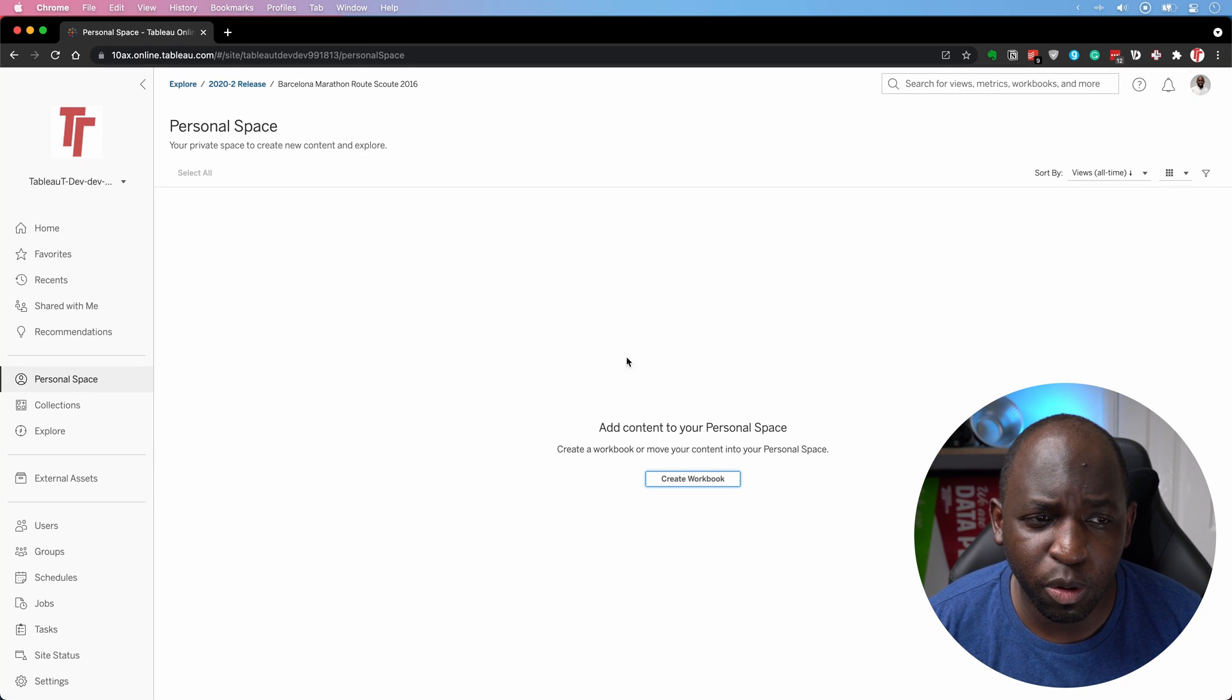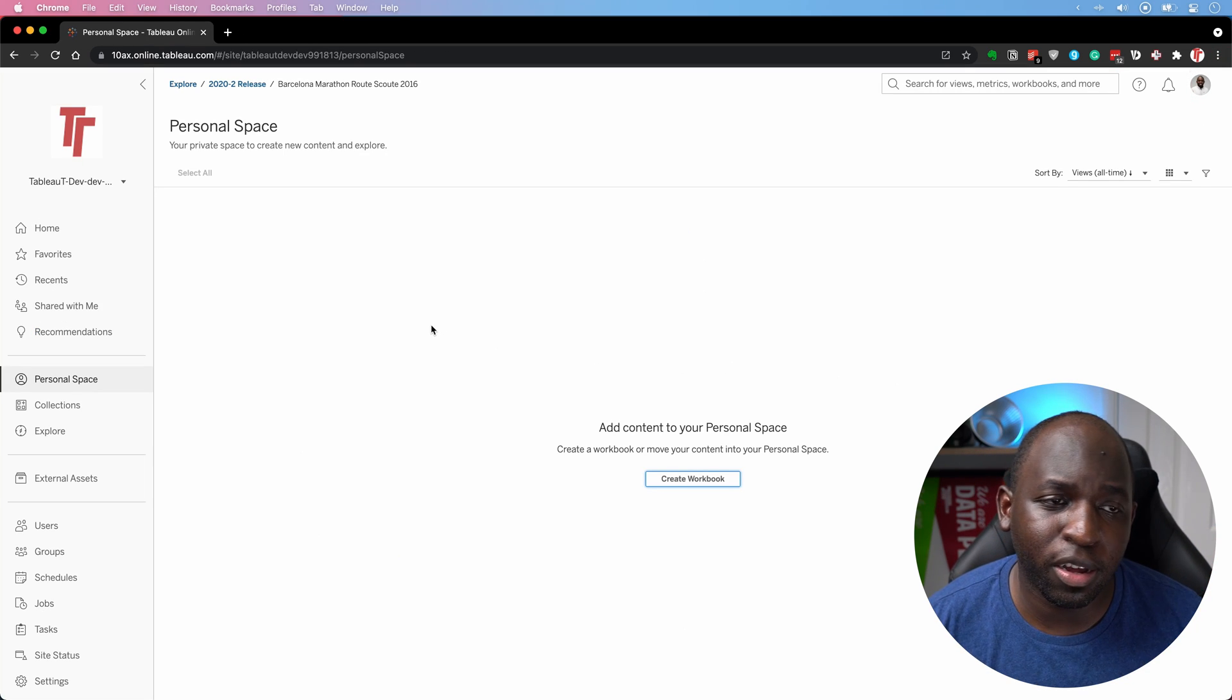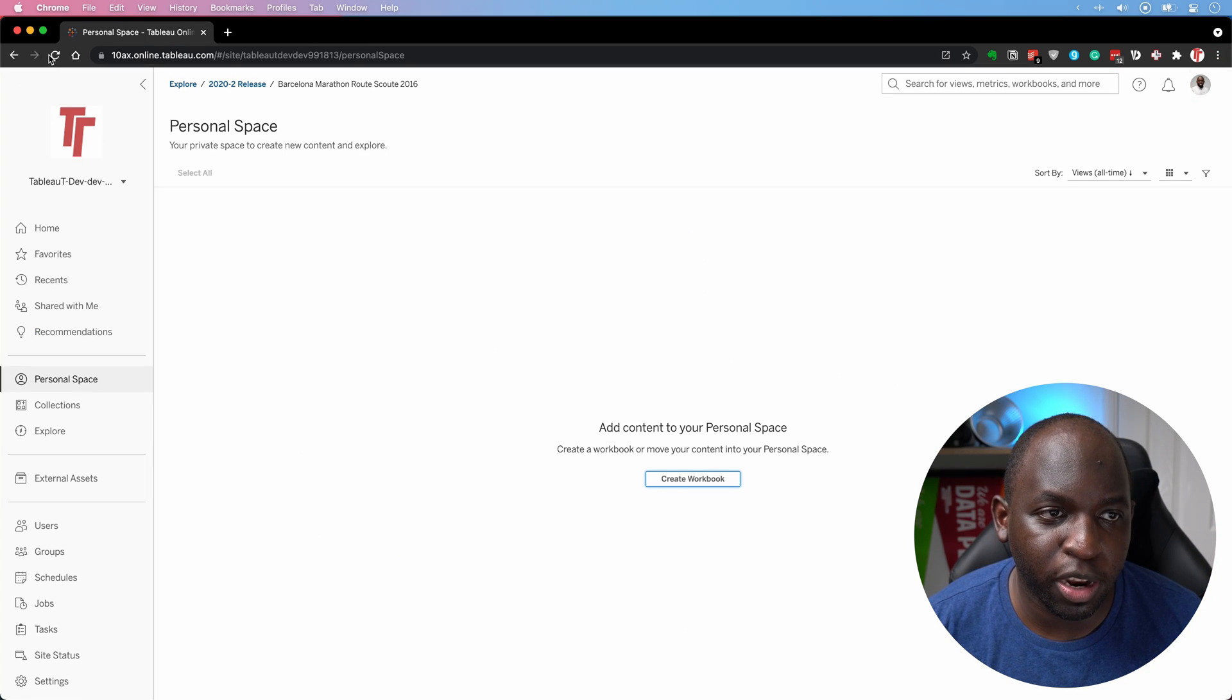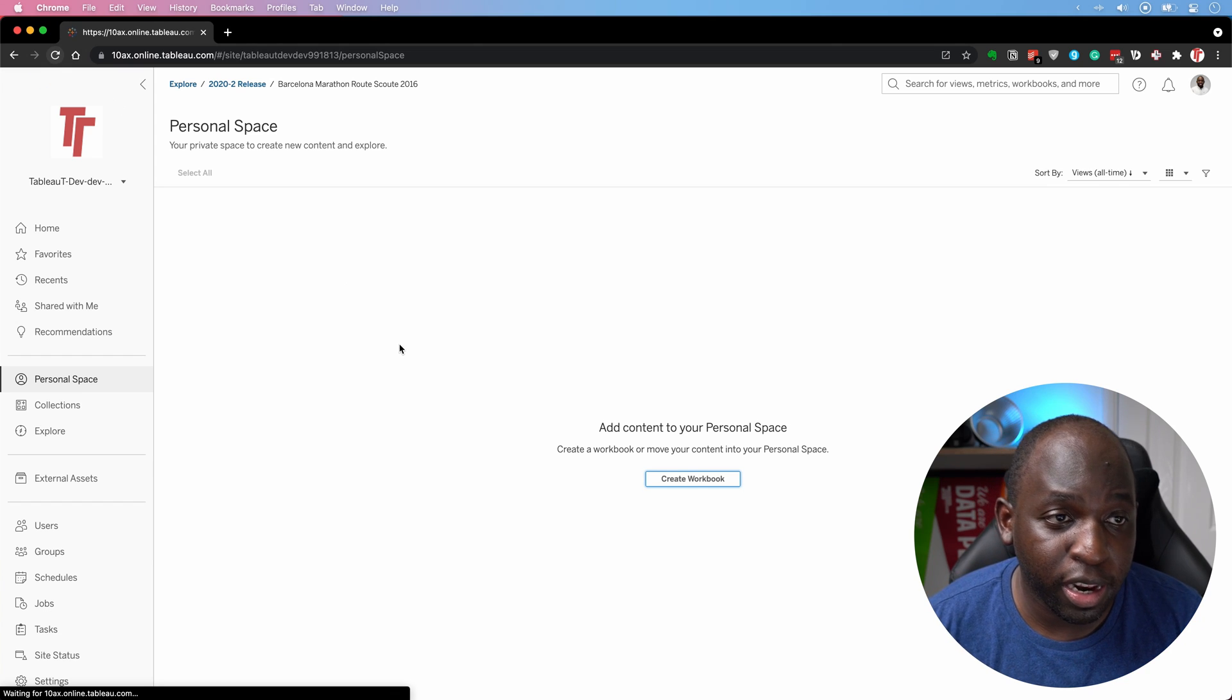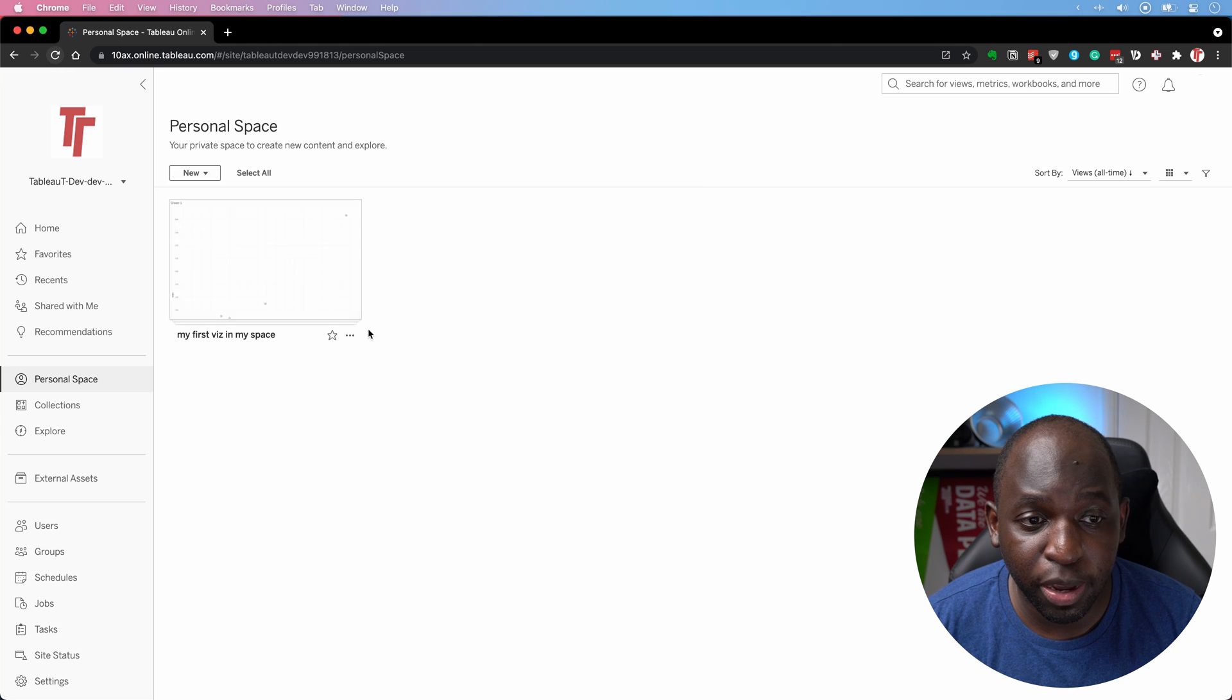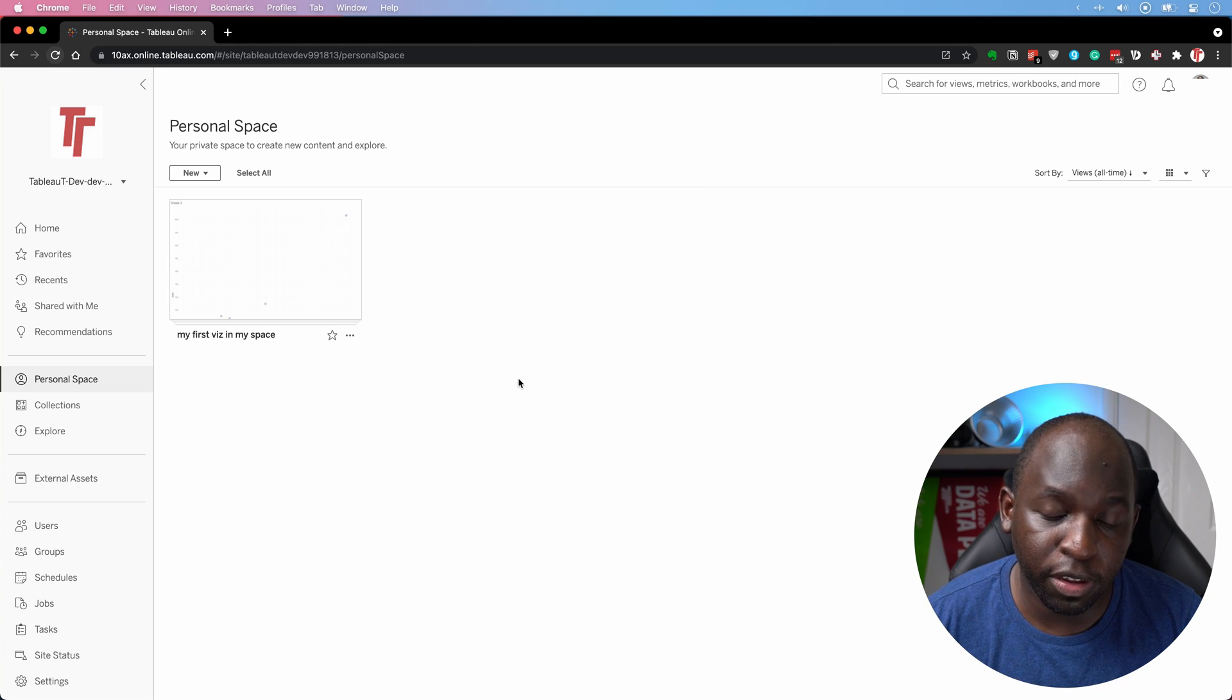Now, if you're an admin, you're probably wondering, well, oh, God, this is going to cause me a nightmare. Well, not necessarily. Let's just refresh the space so we can see that viz.